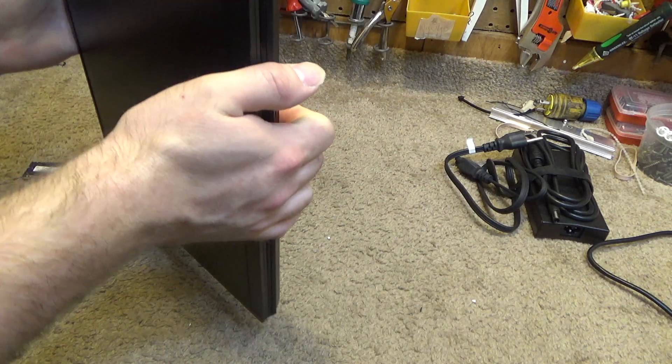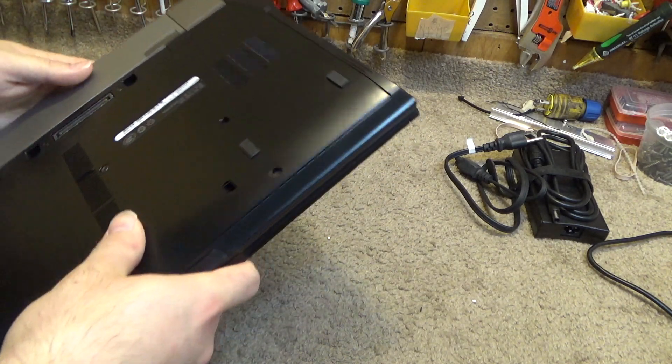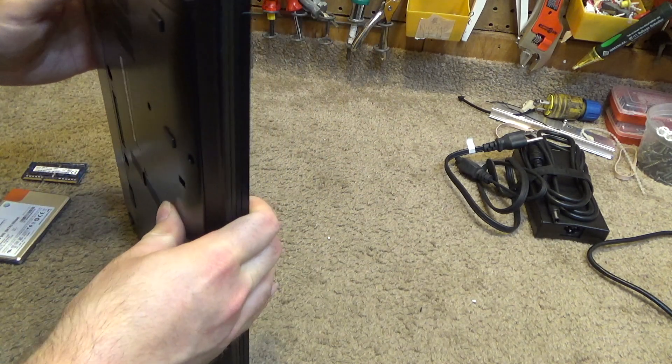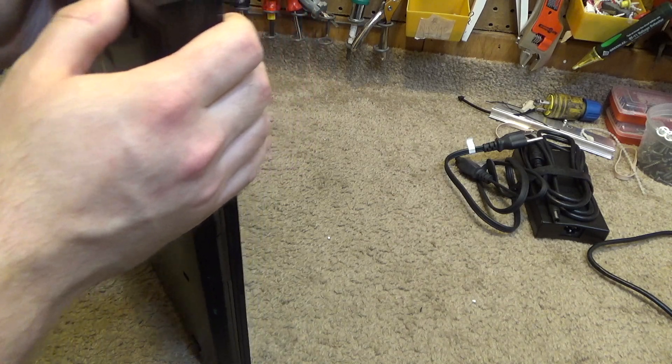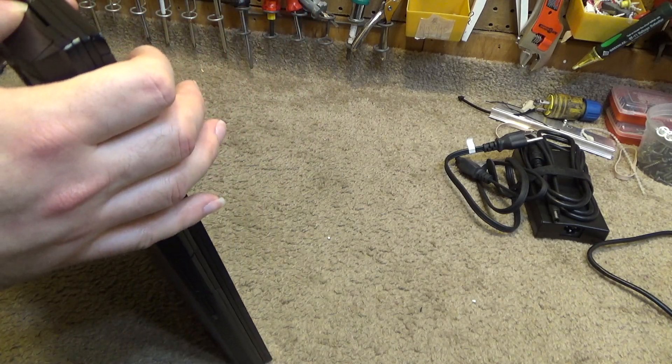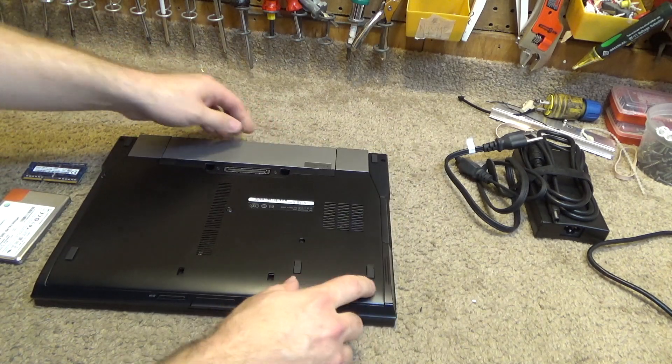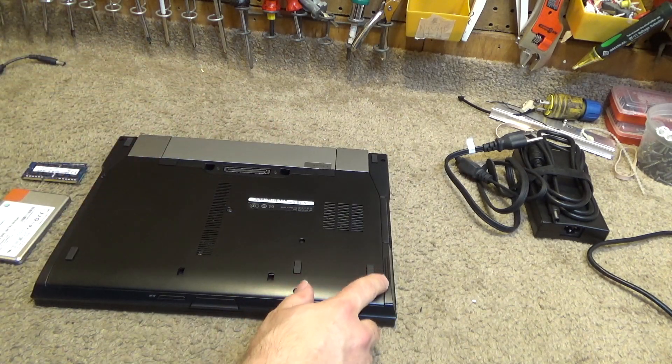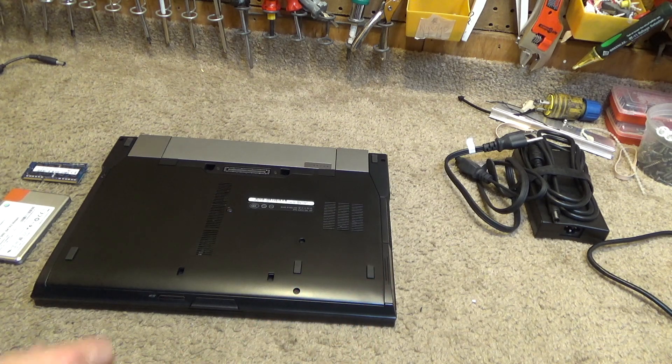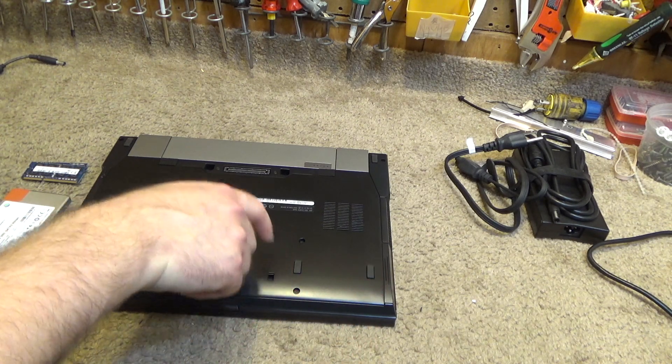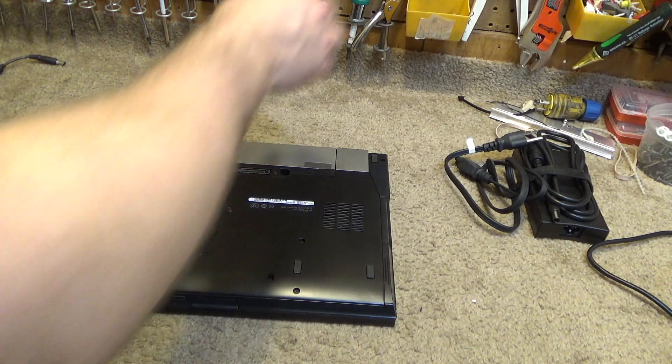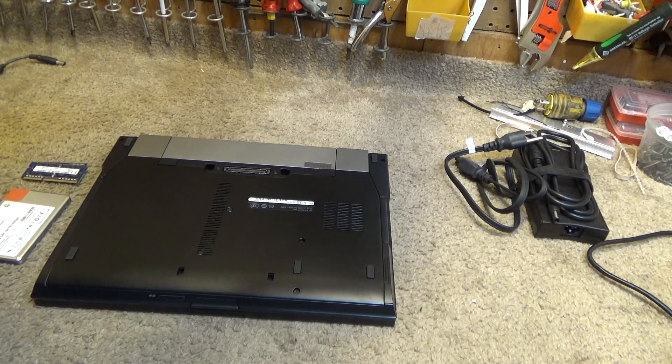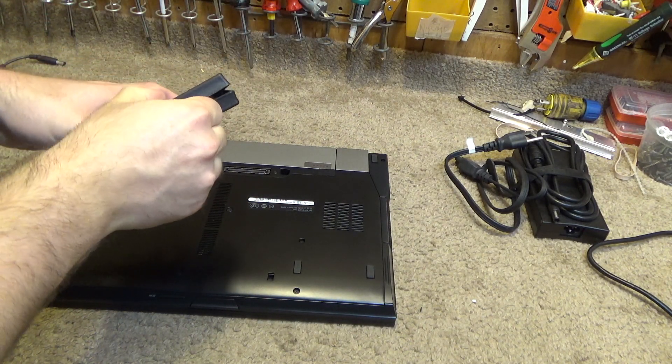I believe the hard drive is going to be in this area over here, so we probably have to remove these two screws and then we should be able to get access to the drive.